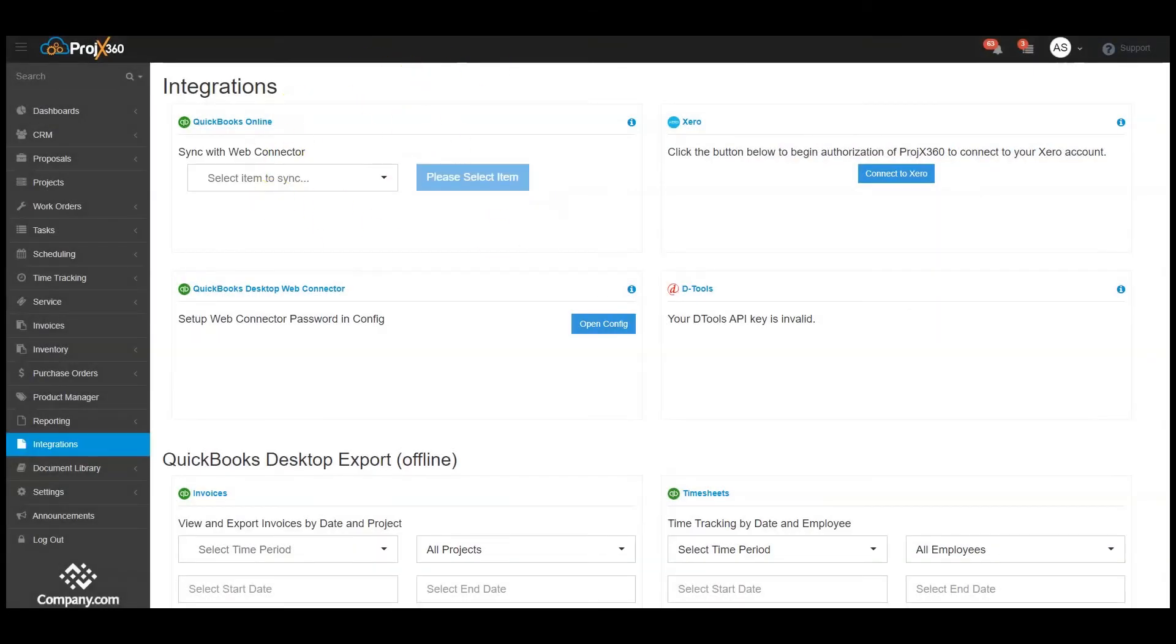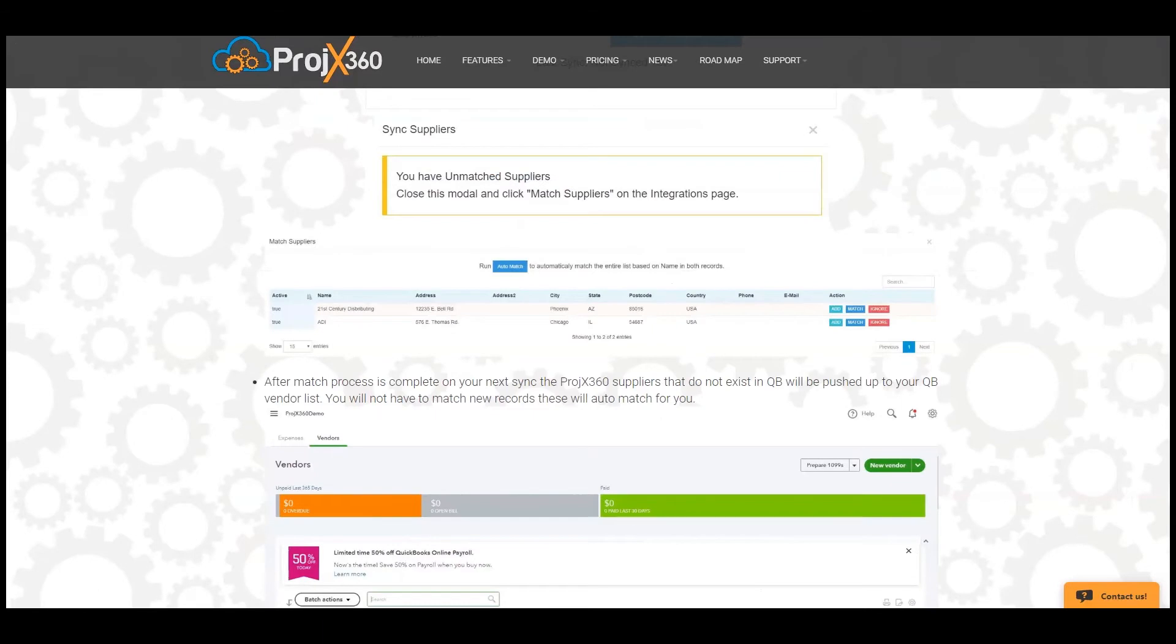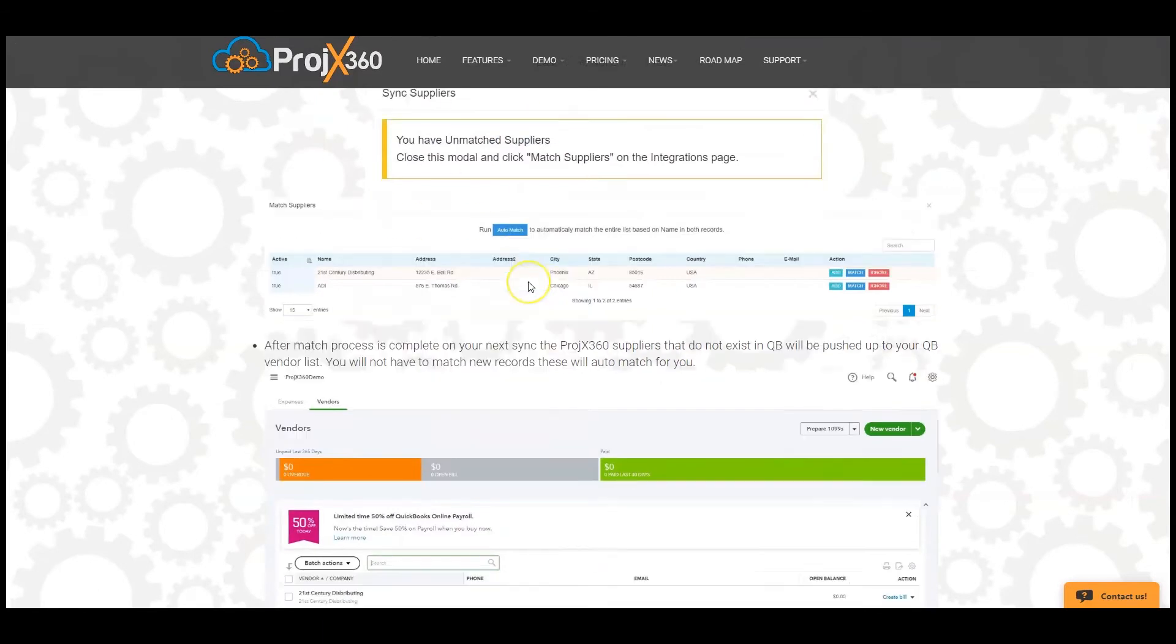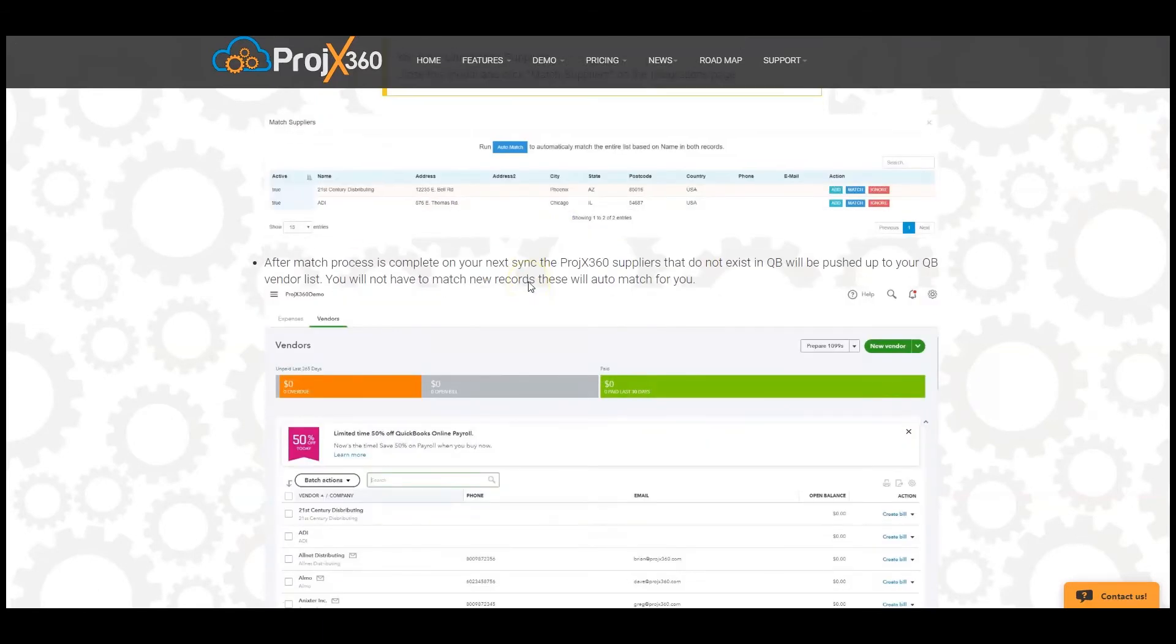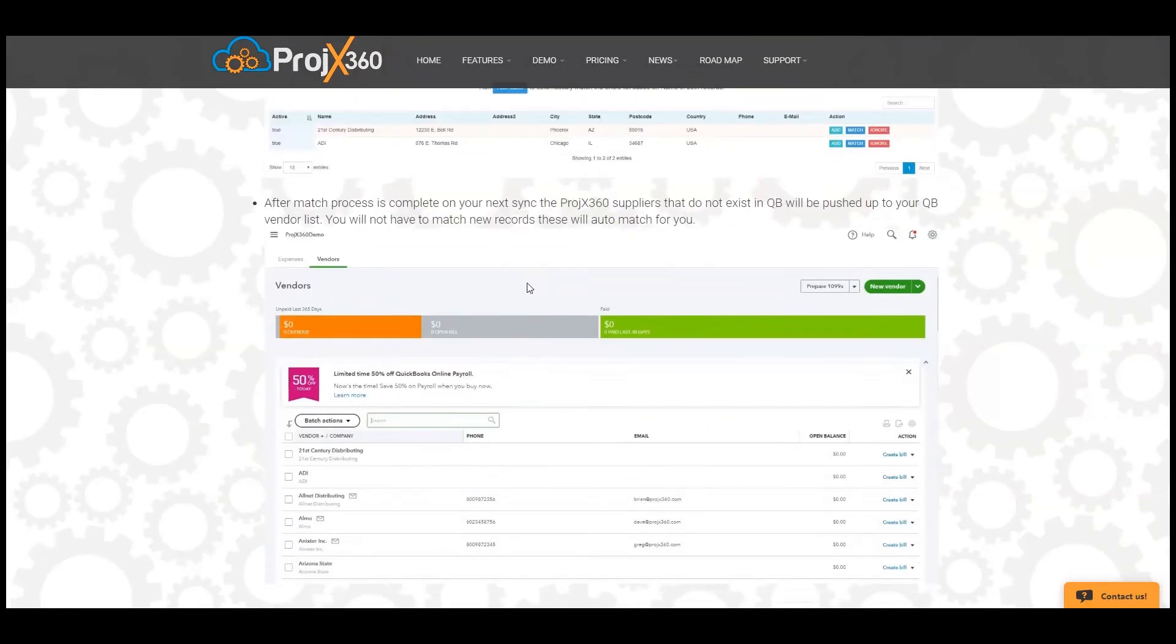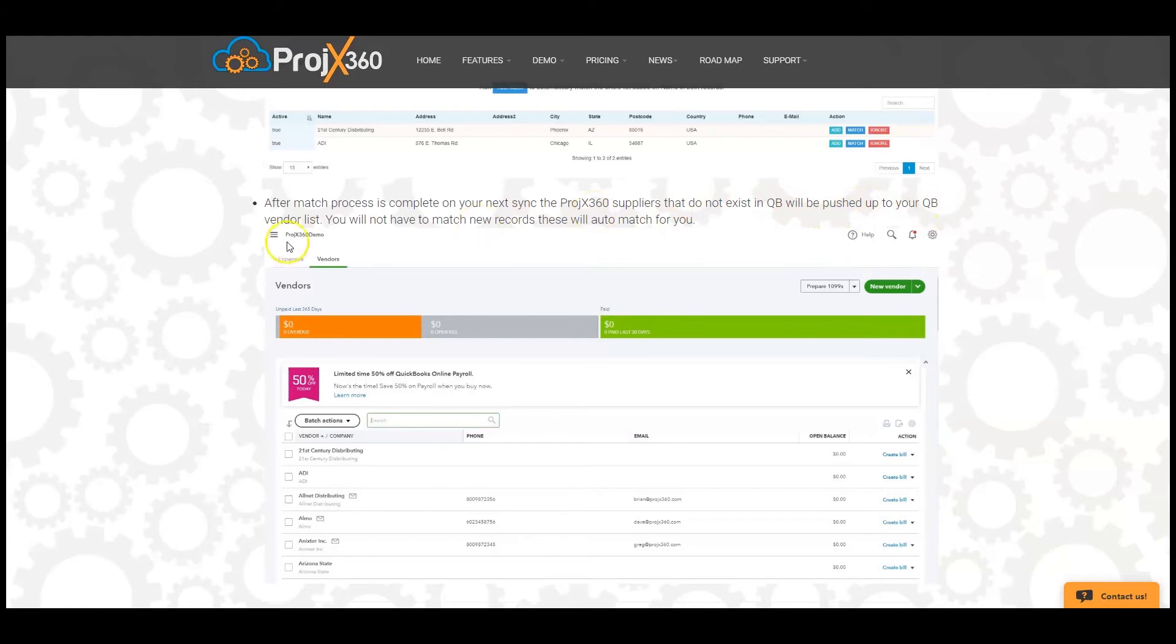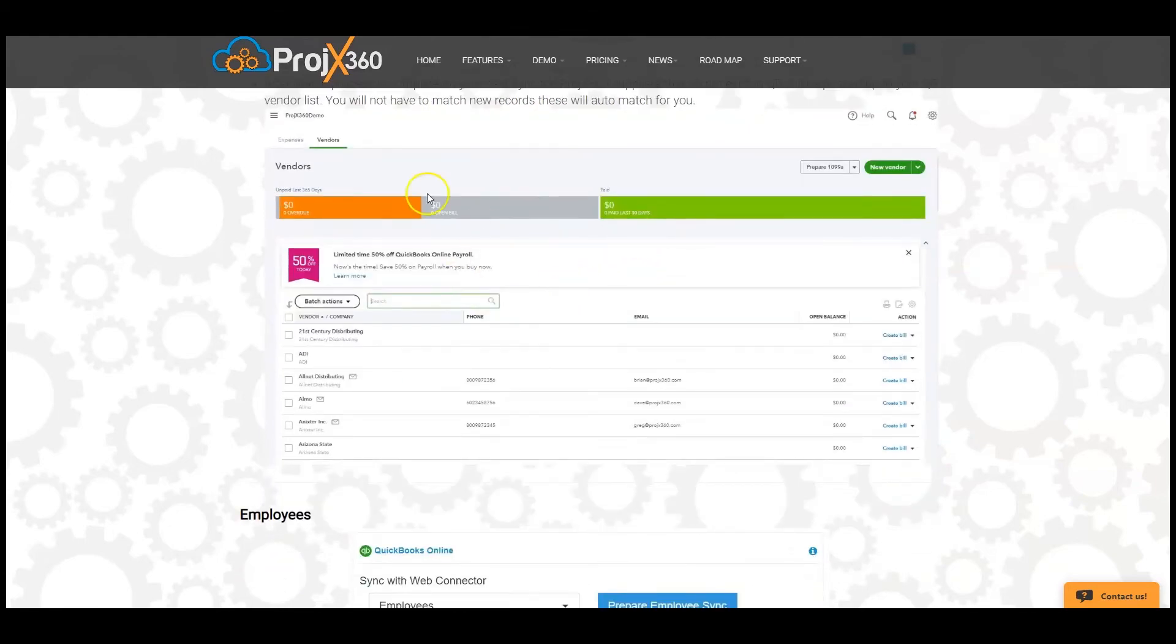Now that's complete, go back to the guide. After that match process is complete, on your next sync, the Project 360 Suppliers that do not exist in QuickBooks will be pushed up to your QuickBooks vendor list. You will not have to match these new records. These will automatch for you.